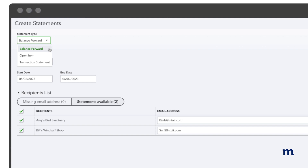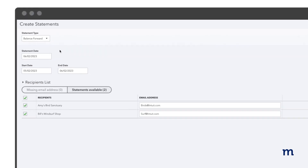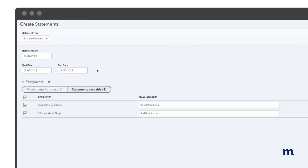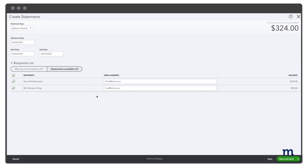Balance forward lists invoices and payments with outstanding balances for a specific date range. Open item lists all open, unpaid invoices from the last 365 days. Transaction Statement lists all the transactions from the selected date range. Select the dates for the statement and the date range.